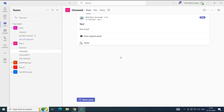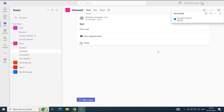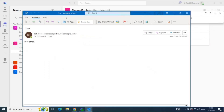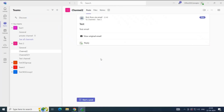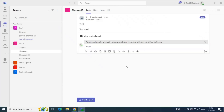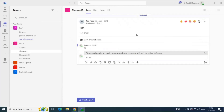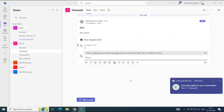If you want to see the original email, you can click View Original Email. This will download the email sample, and you can open this file with Outlook to view the original email. If a member of this team wants to reply to this email, he can simply click Reply, type the message, and click Send. This way, the members of the team can reply to this email.